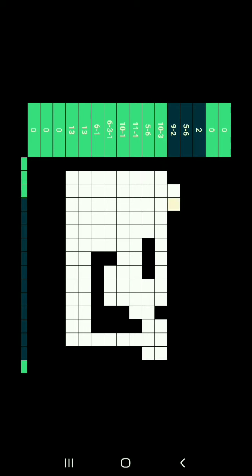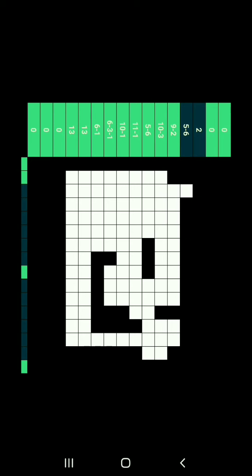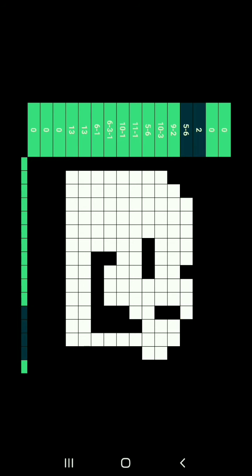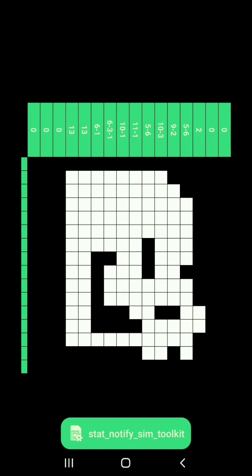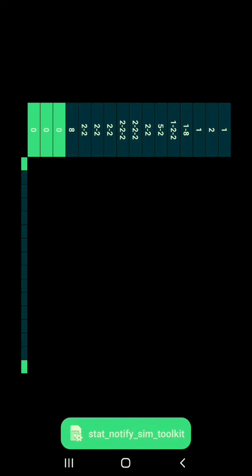And this is SIM Toolkit. And that's been it. Thanks for watching. I'll catch you on the next one.